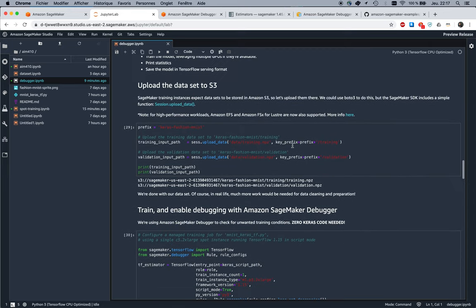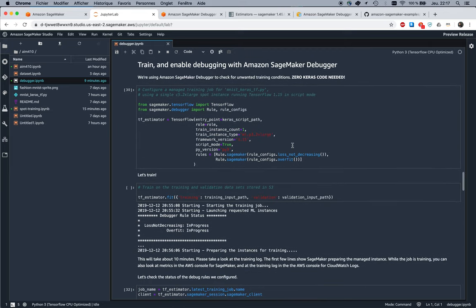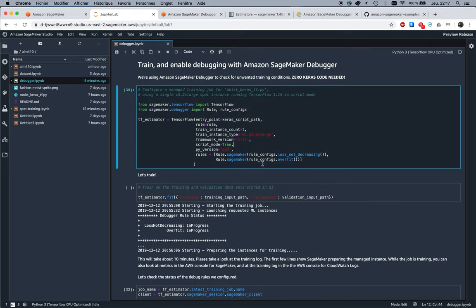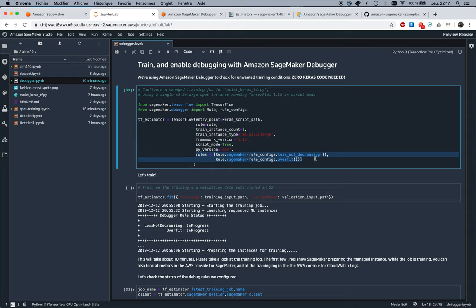So upload the dataset to S3, and then as usual configure the SageMaker estimator for TensorFlow. I think by now you're getting used to this: pass the script, define how much infrastructure I need. The only change here is I'm going to pass some rules. Rules are SageMaker Debugger built-in rules or custom rules you can write your own, and each rule is going to check for a specific condition during the training job.